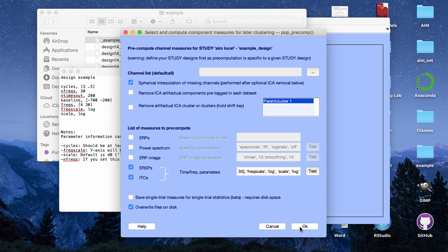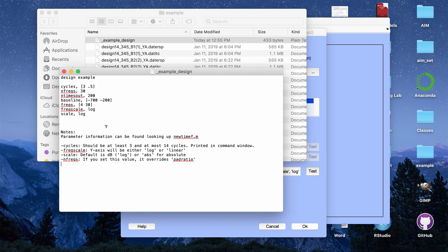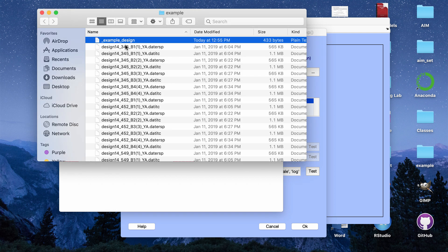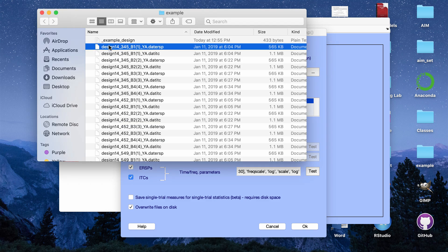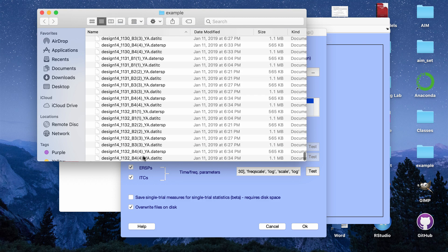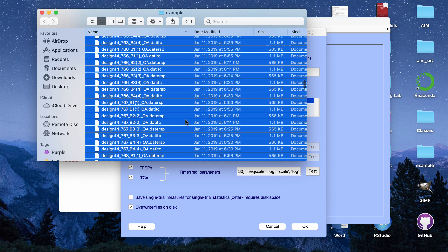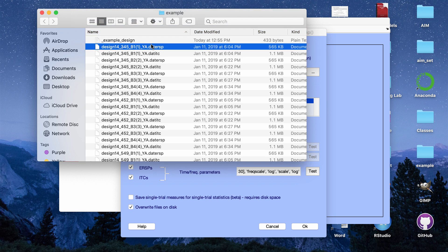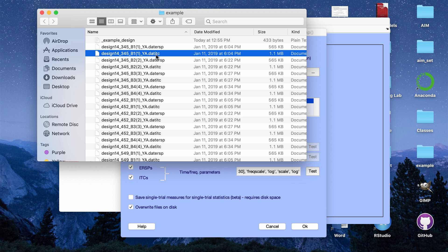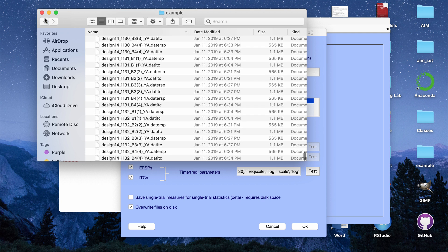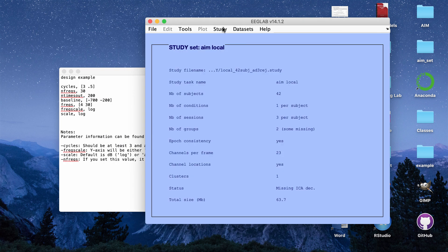If you click OK, MATLAB will start running and creating the ERSPs and intertrial coherences. I already ran this with this exact setup, so I'm not going to run it again. What it will produce are files in the folder you specified in your study design — for each subject and condition pairing, it creates a .ERSP and a .ITC file. Once that's done, you can plot your time frequency plots.